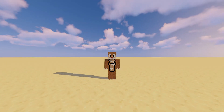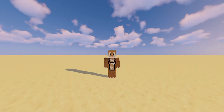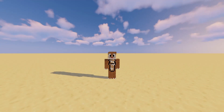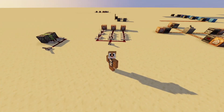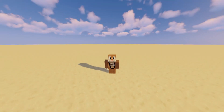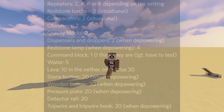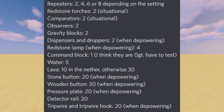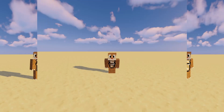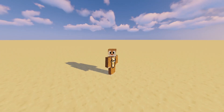Before we continue: redstone ticks are not a real thing — they're just two game ticks — but since most components run on two game ticks, we just adopted the term. On screen I'll put a list of all the delays of all the components. Some of these are only when turning off. A link to a more detailed report will be in the description.